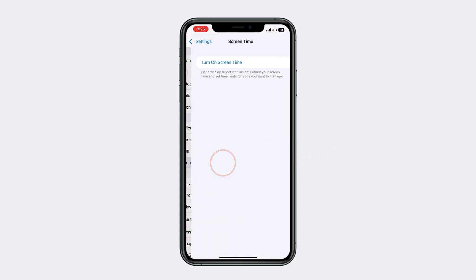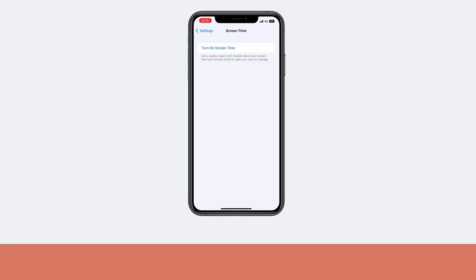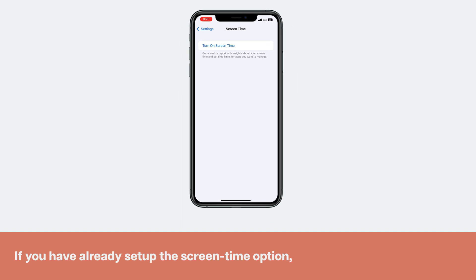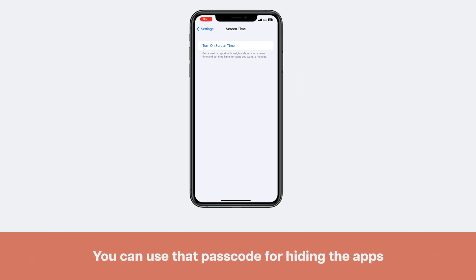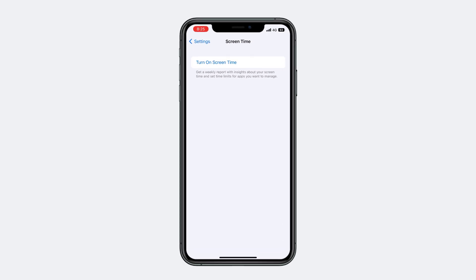If you haven't turned on the Screen Time option, you'll get a window like this. If you have already set up Screen Time, you will already have a passcode, and you can use that passcode for hiding the apps. I am going to set up Screen Time with a new passcode.